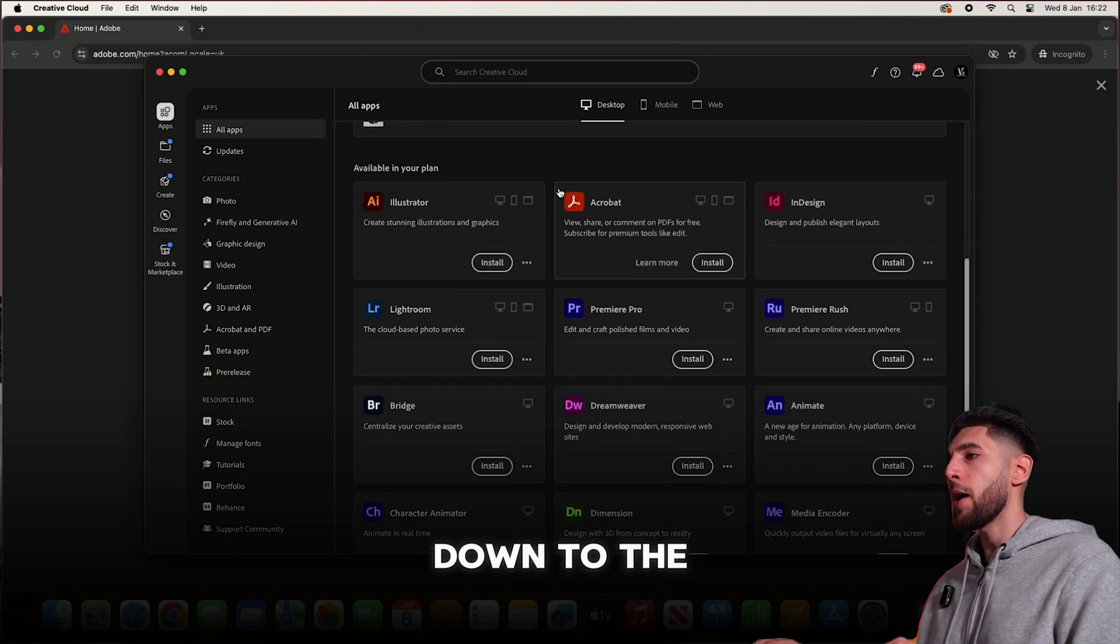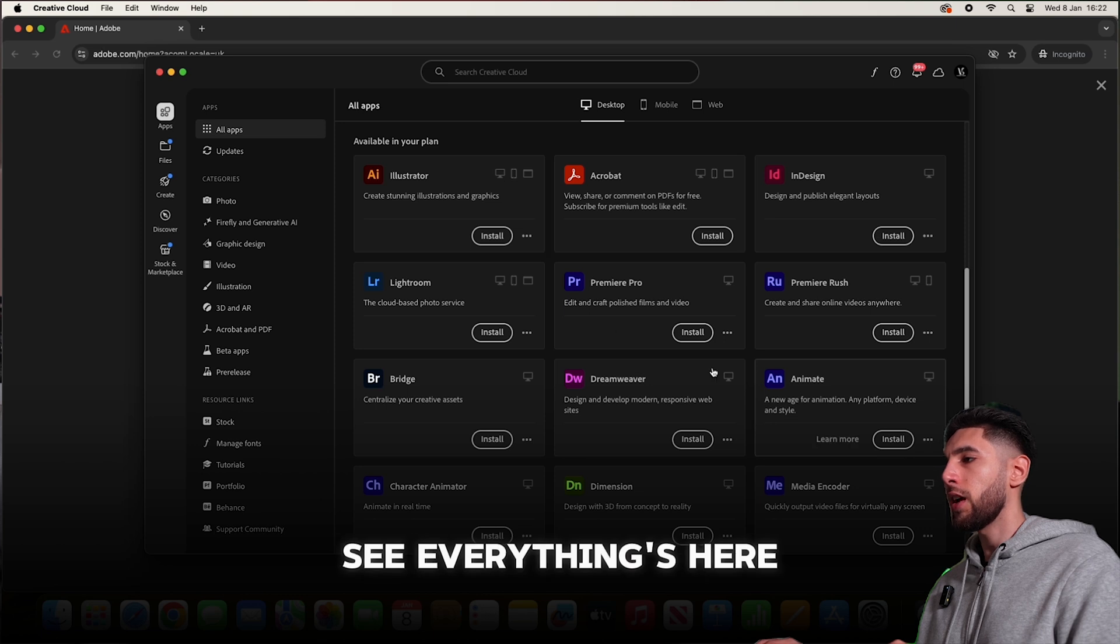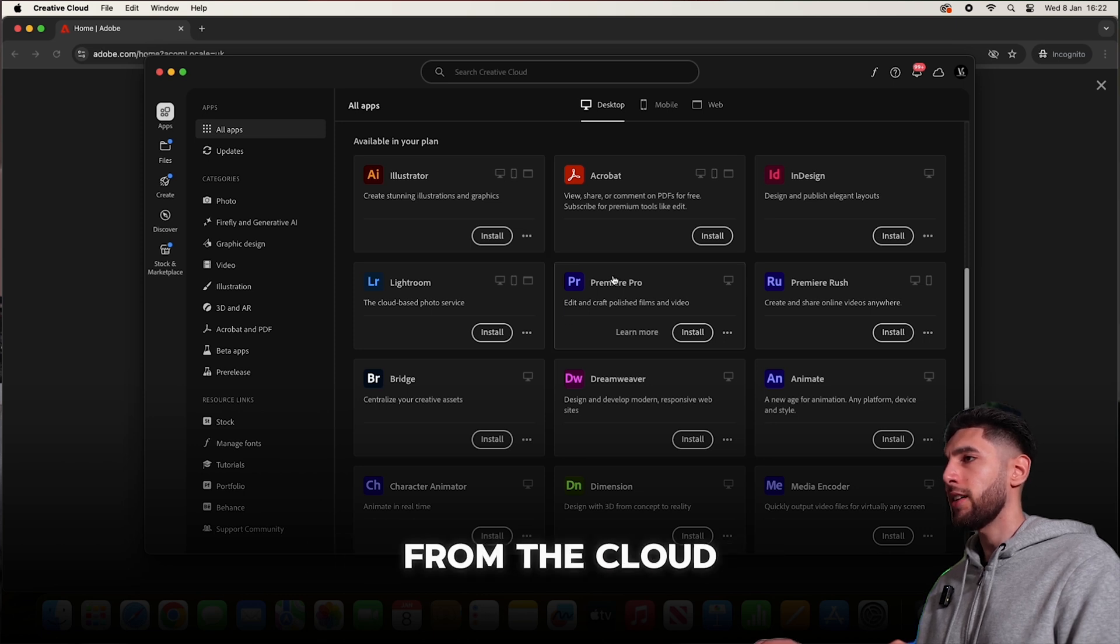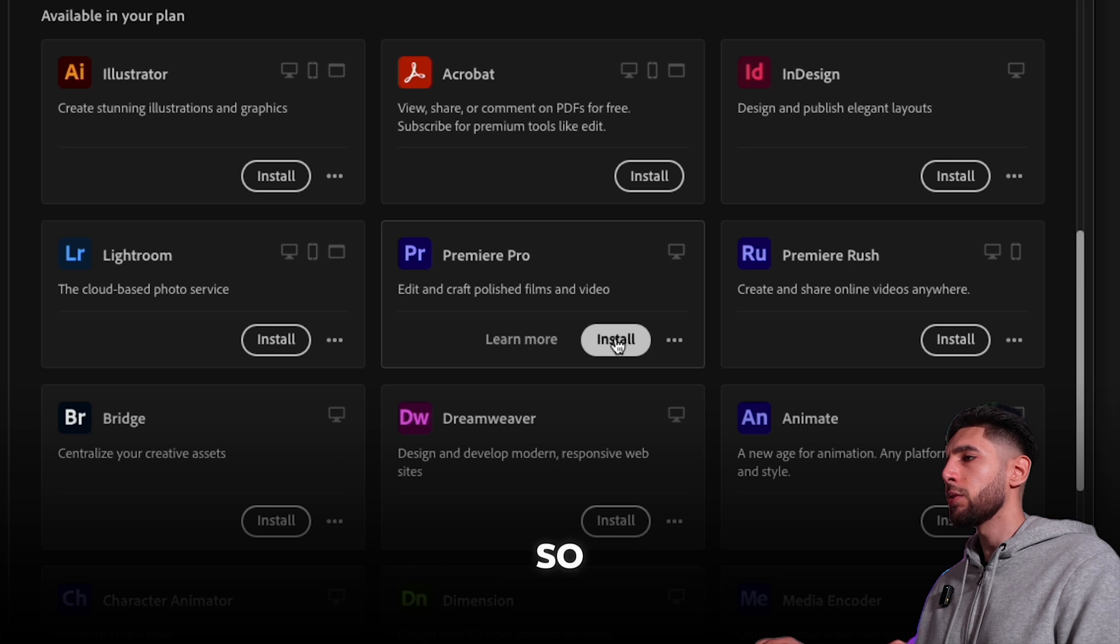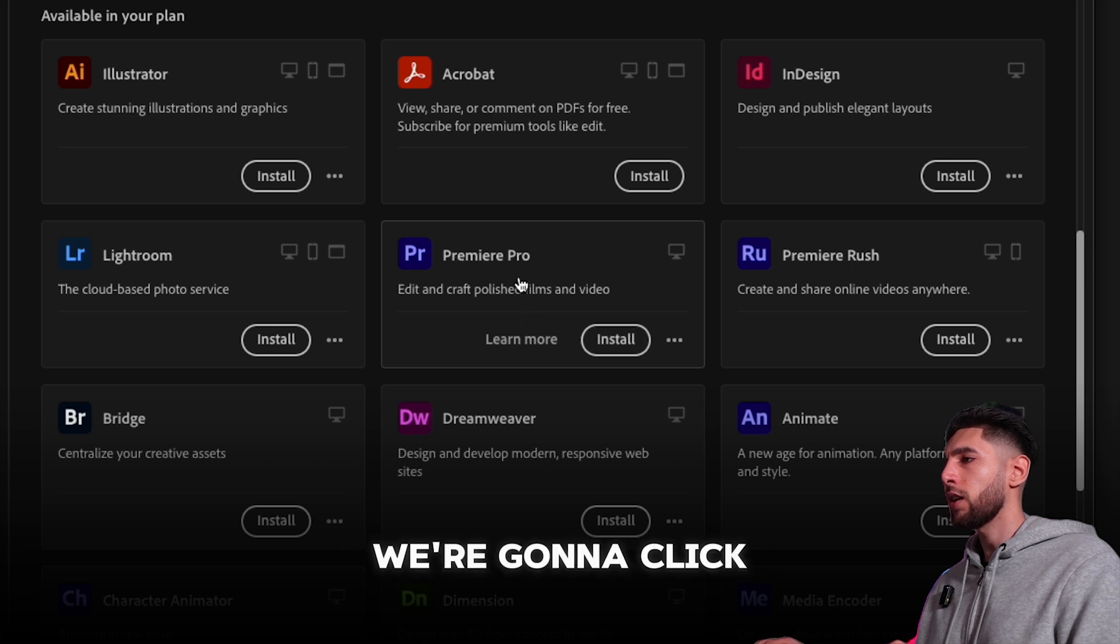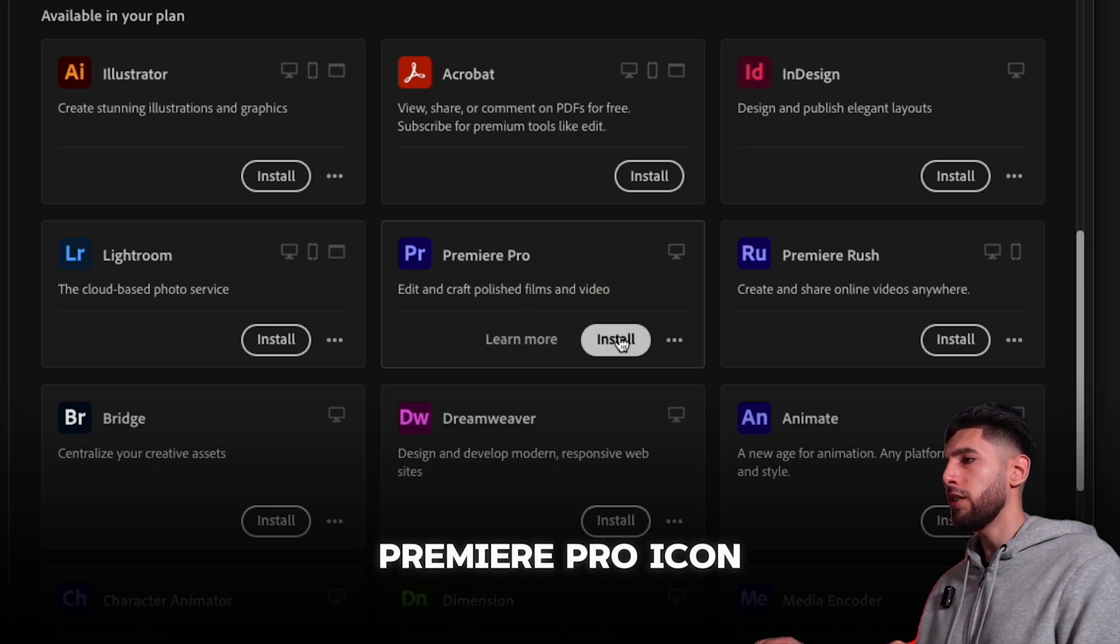Now we're in the Adobe Creative Cloud desktop app. Let's scroll down to the apps available. As you can see, everything's here from the Cloud suite. Today we're going to install Premiere Pro, so we're going to click install under the Premiere Pro icon.